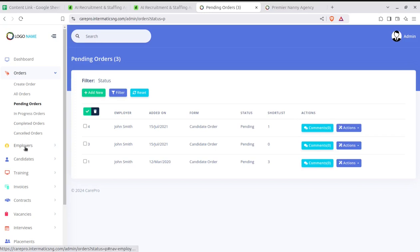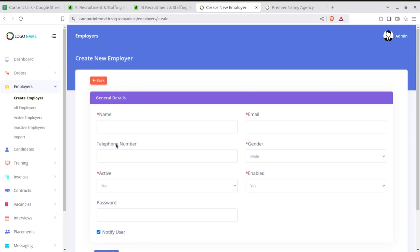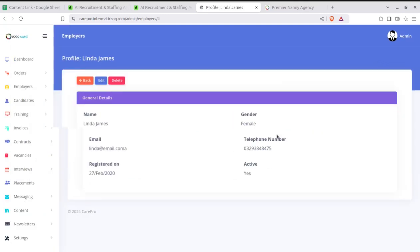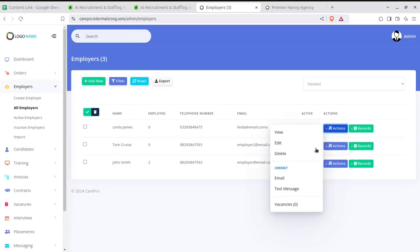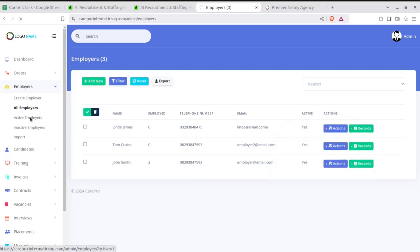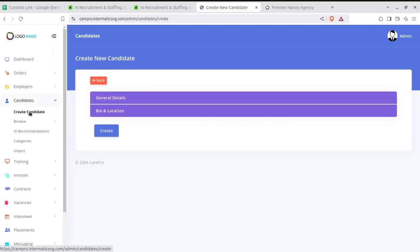In the Employers section, you can create employers since you are the super admin. Employers can create new orders. This is the screen where employers are created and all employers can be seen. For each employer, you can check their details, edit existing information, send a text message, see how many vacancies are opened, and check all records — placement records, invoices, notes, and attachments. Active and inactive employers are separated, and you can even import employers in bulk.